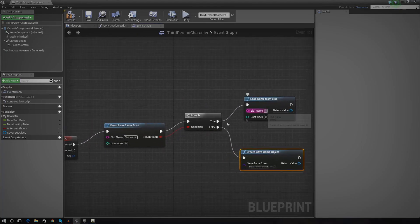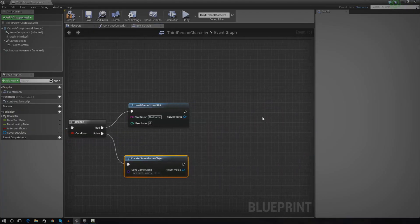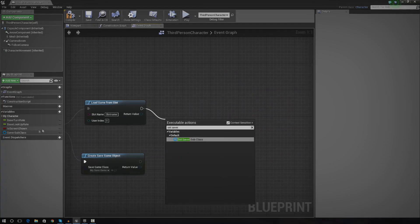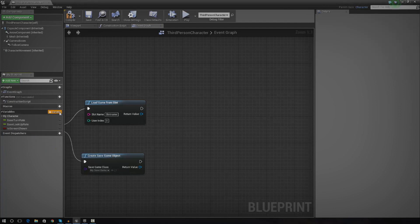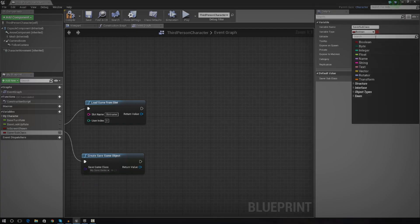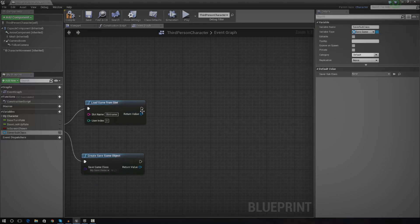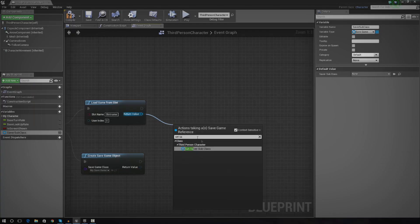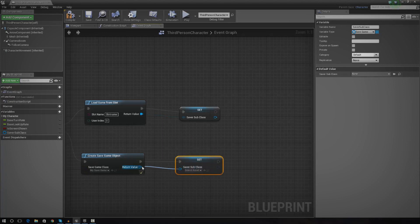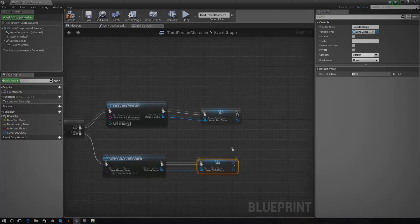Over load game from slot, make sure slot name is exactly the same here — type in 'slot name'. The next thing is set saver subclass. If you haven't created a subclass already, I advise you go ahead and do so — just press add variable and type in 'saver subclass'. The saver subclass is essentially just going to allow us to store the information and change it before we save it. Set the variable type to save game. It's going to store all the information that's just been loaded and put it into the subclass, or it will create a save game object and chuck it into the saver subclass.